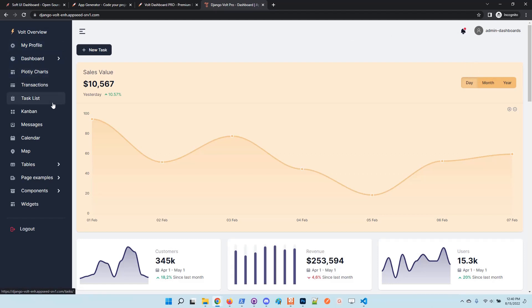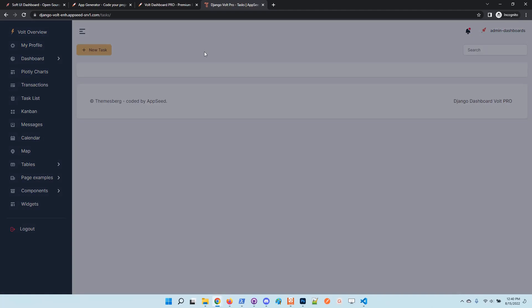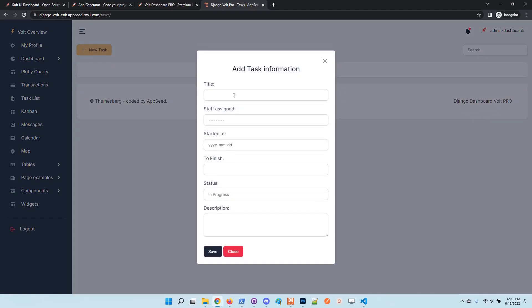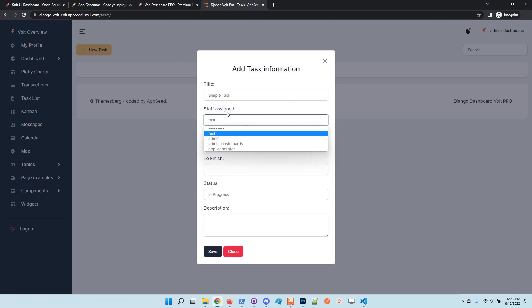You need to go here to the task list and use the feature. Let's define a simple task. I will assign the task to another user here in the staff assign section.